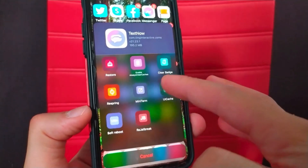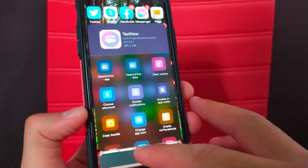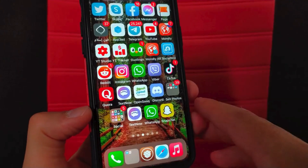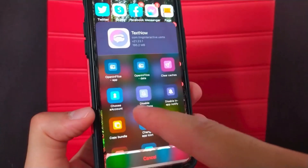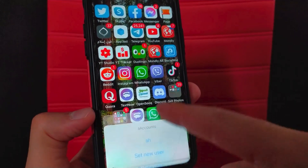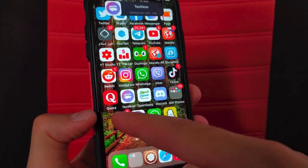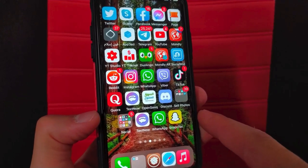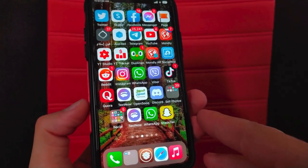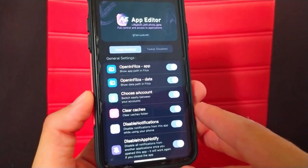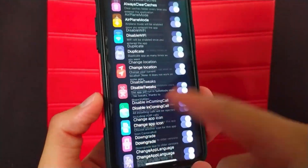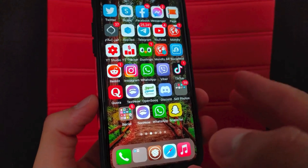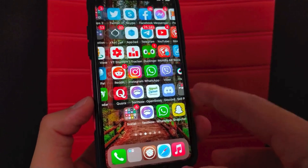Now I will show you a very awesome feature I liked in this tweak, which is 'Choose an Account.' Select 'Choose an Account,' then click 'Set a new user,' type the name you want and click set. Do the same steps again with a different name. Now I have created two accounts within this app and I can use each account with its own data. If you switch accounts, the other account will not contain the data of the first account. This means you can use multiple Facebook accounts, each with its own data, without duplicating the app — just use the Choose an Account feature. This is really one of the best features of this tweak.